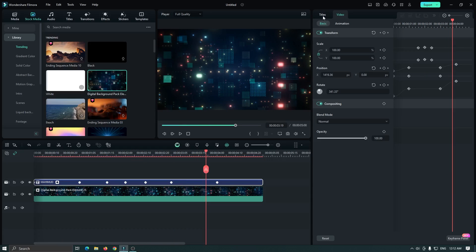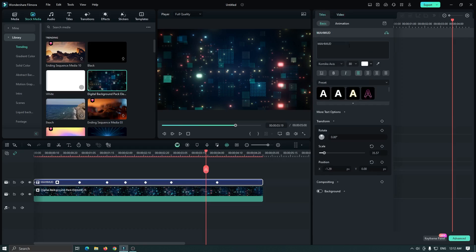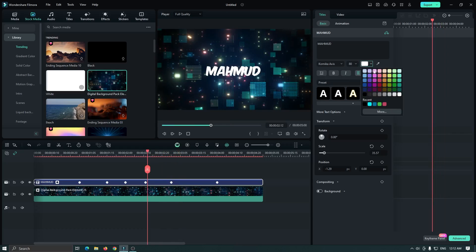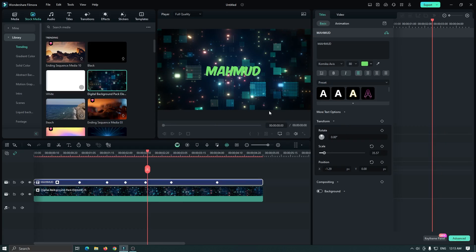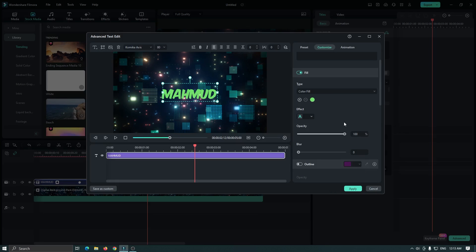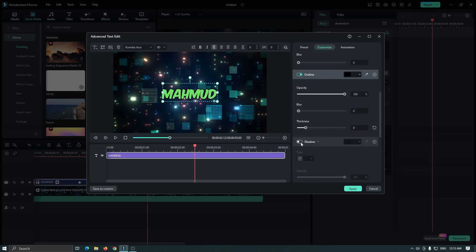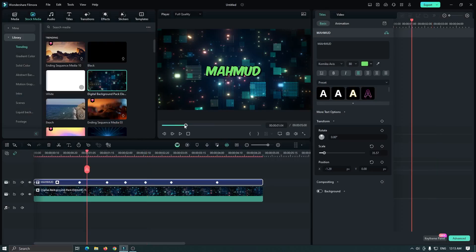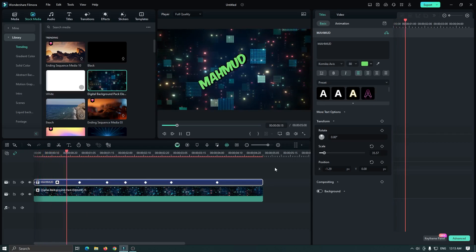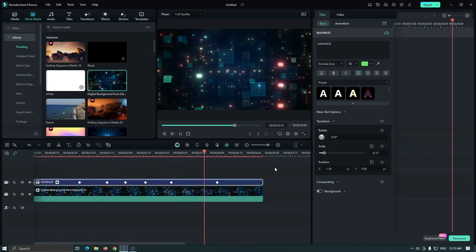Now you can change the color and size of the text. For this, go to the Titles option and you can change your color from here. You can also go to the Advanced section to add an outline, and also add a shadow. Then click Apply. You can see our animation is done.